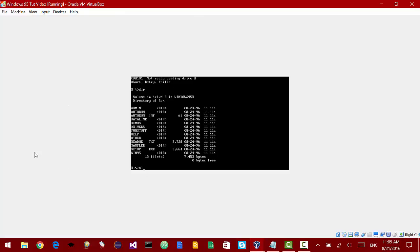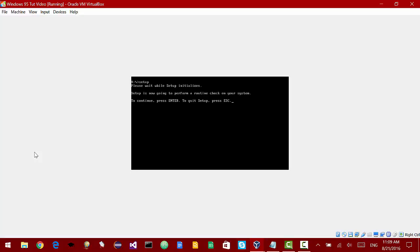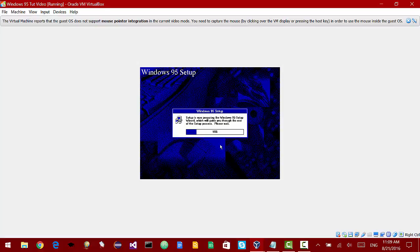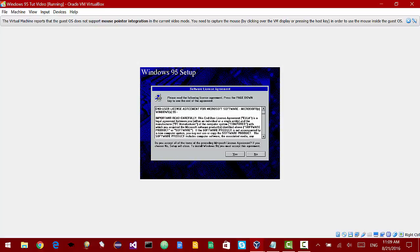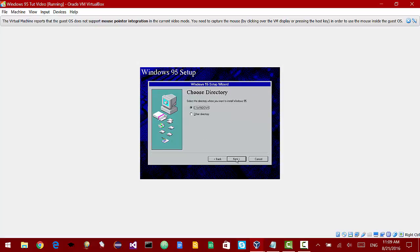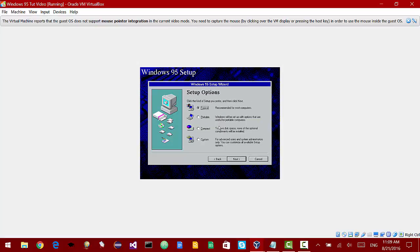Let's run setup by just typing setup and it's going to perform a routine check on our system. And here we go. Welcome to Windows 95 setup. So here is the license agreement. We are going to accept it. It's collecting information. We are going to install it to C Windows.